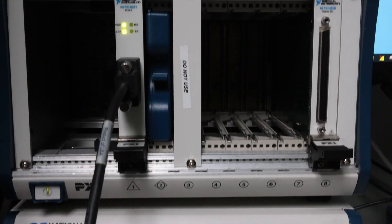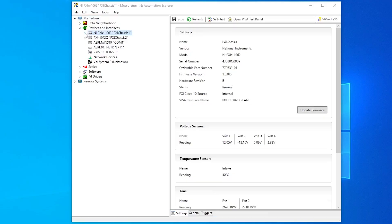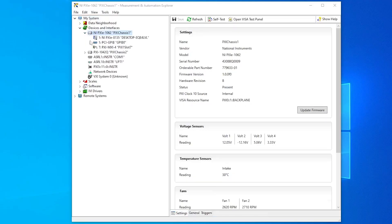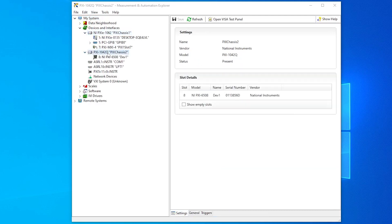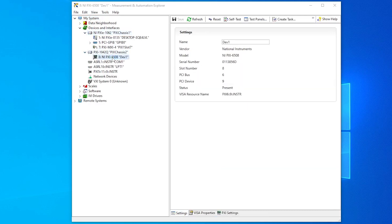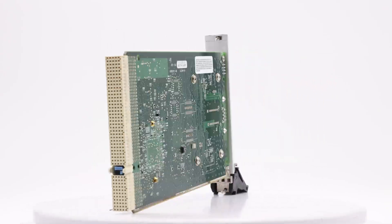It is equally important to make sure the expansion chassis is on before the host PC or embedded controller, or it may not connect properly.